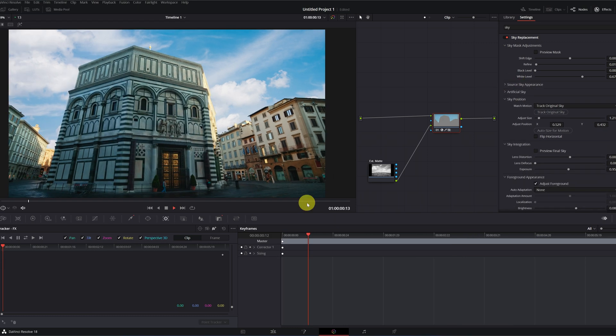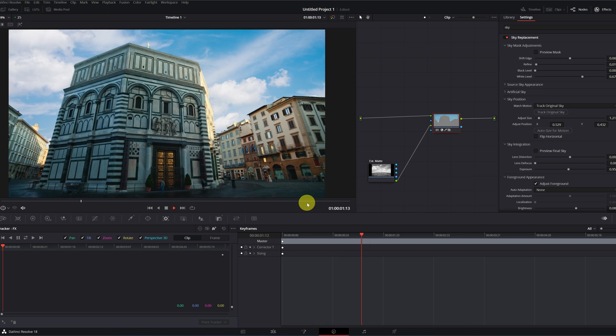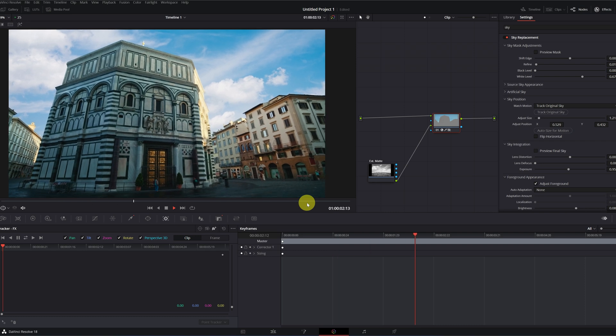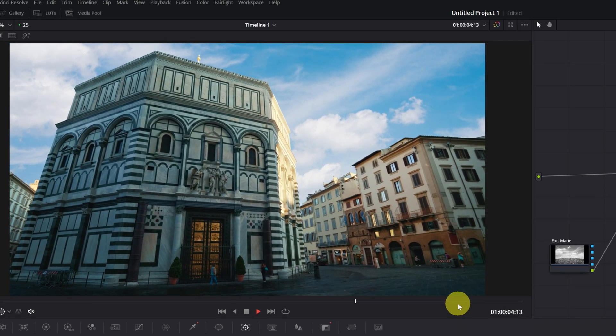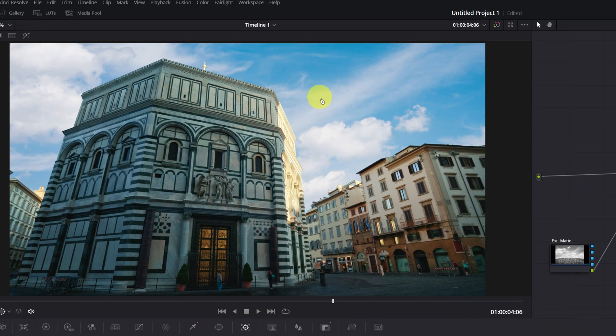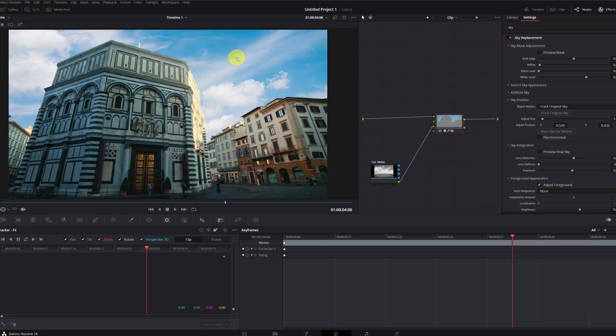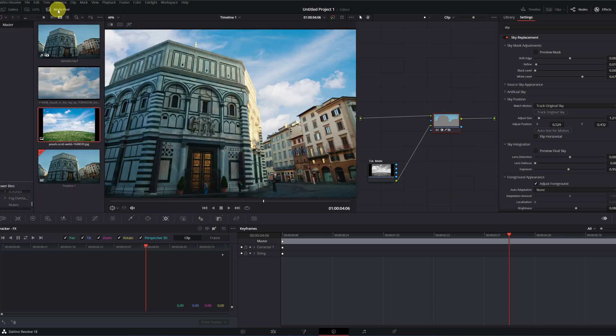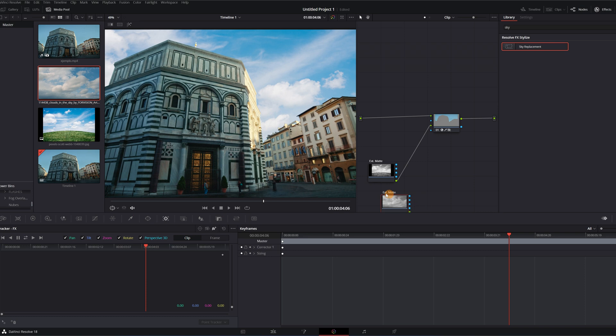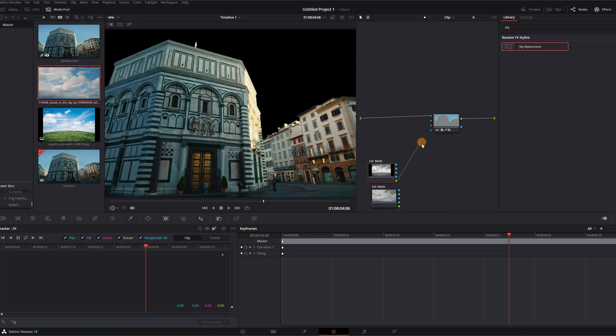We can do exactly the same and change the appearance of the sky in the section source sky. Let's see the end result. In the event that you're not convinced by the sky you've used or simply want to try other skies, changing it is very easy. We go to the media pool, find another sky and drag it to the nodes panel. Once we have the nodes with the new sky, we disconnect the node from the previous sky and we connect the node with the new sky. It's that simple.